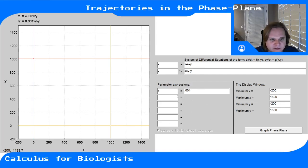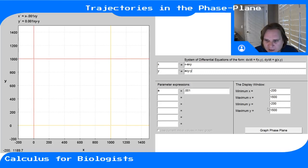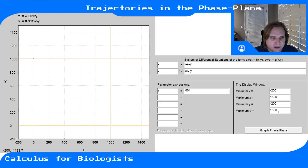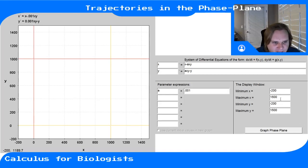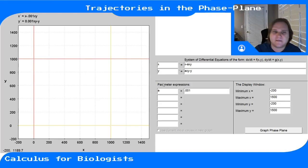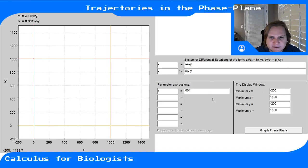These four fields define the window. I set a pretty big window because I already know where the nullclines are. If you didn't know, you'd have to plot the nullclines first, then adjust the window to find where they are. Once you have your system and window set, you hit 'Graph Phase Plane'.